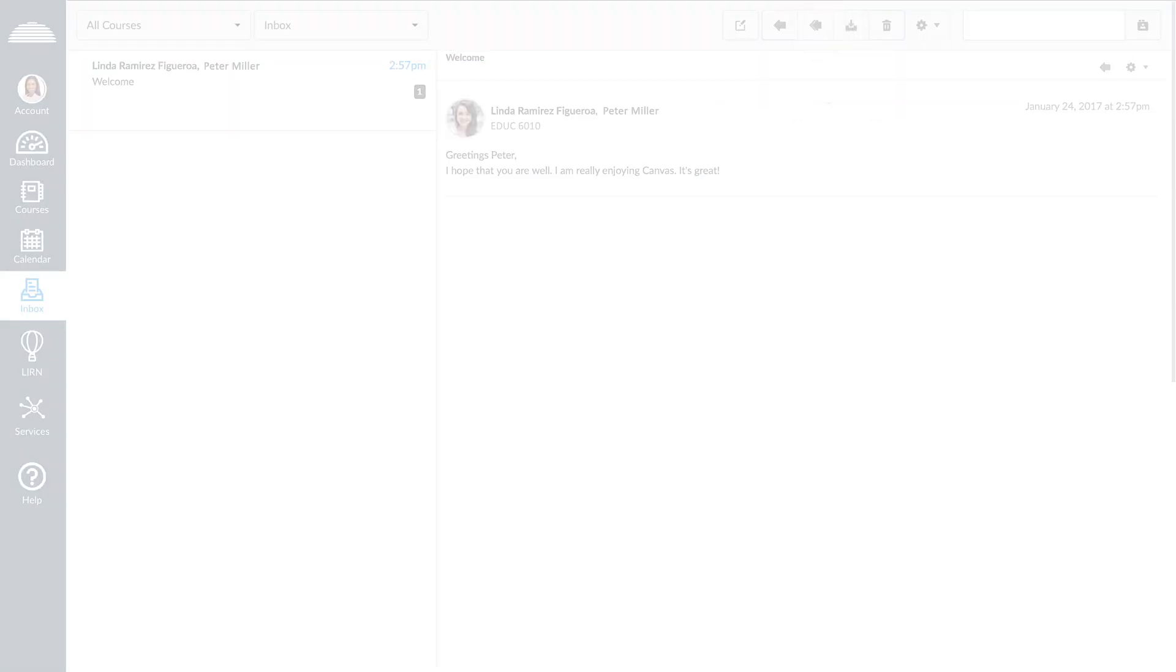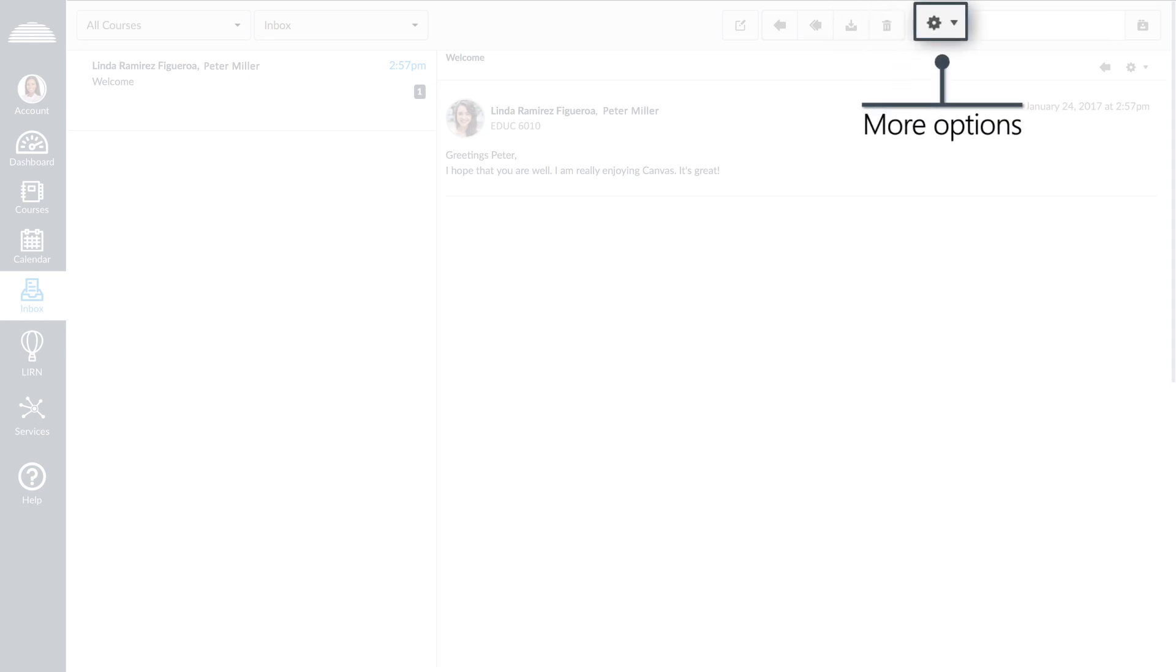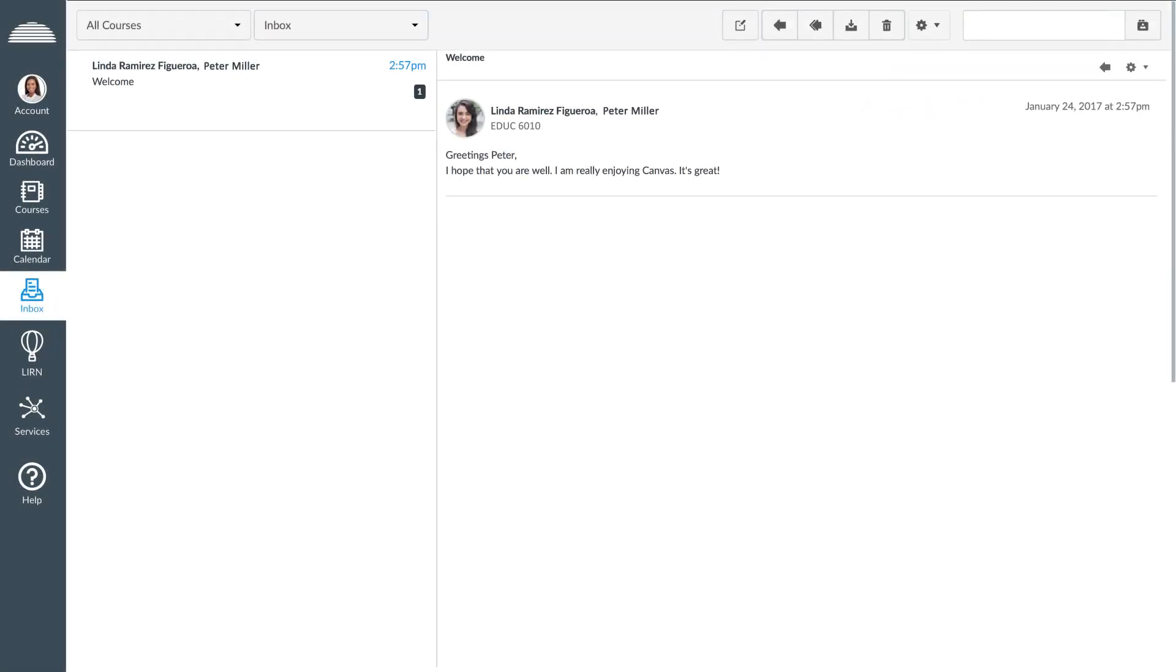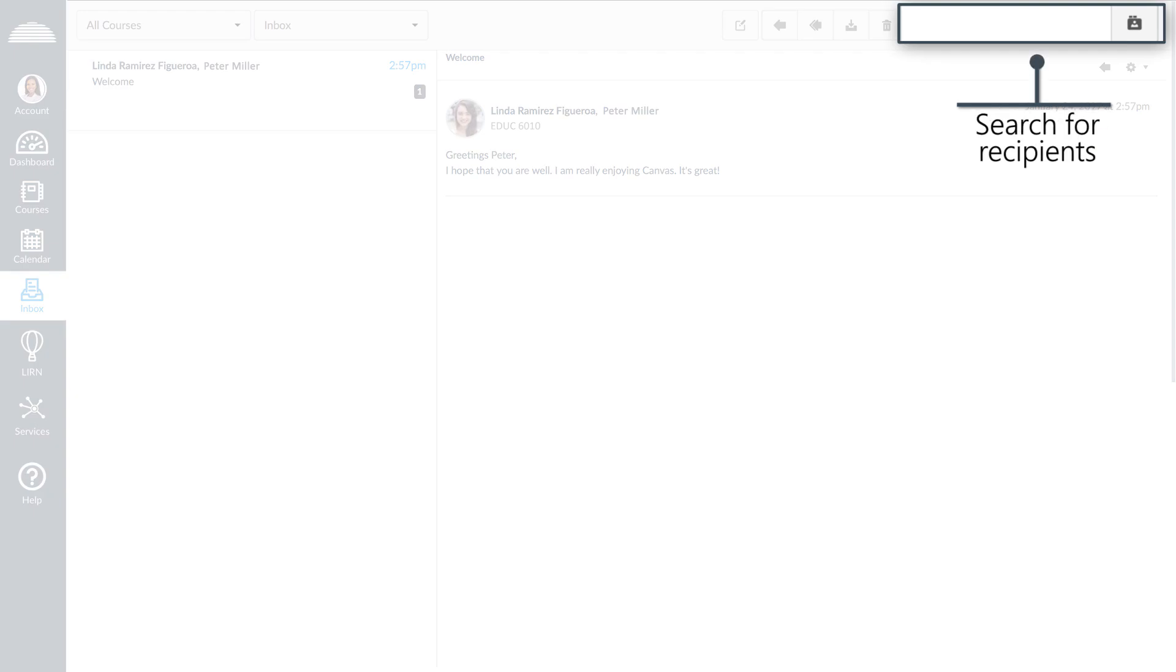Other options include files, delete, and more options. To search for professors or classmates, click Search for recipients.